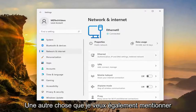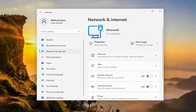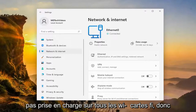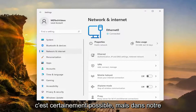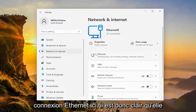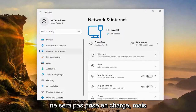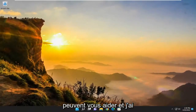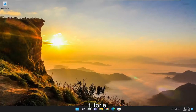One other thing I do want to mention is that random hardware addresses is not supported on all Wi-Fi cards. In our case, it's because we're using an ethernet connection, so clearly it's not going to be supported. But it's a pretty straightforward process. I do hope I was able to help you out, and I look forward to catching you all in the next tutorial. Goodbye.